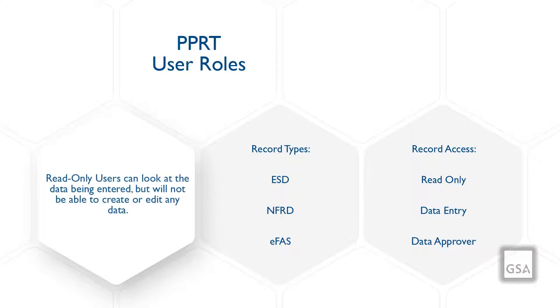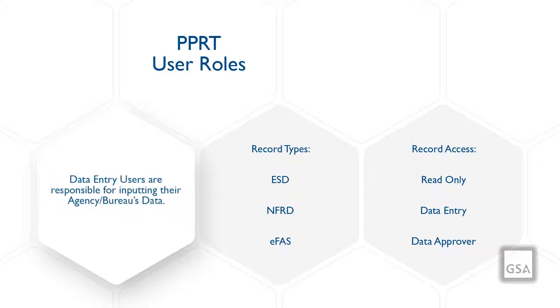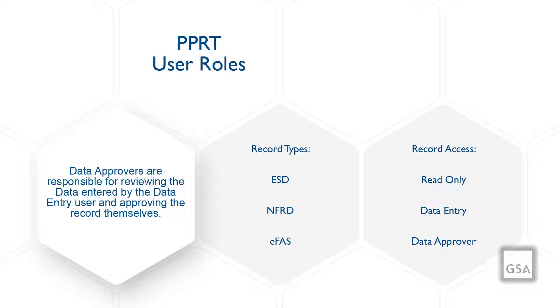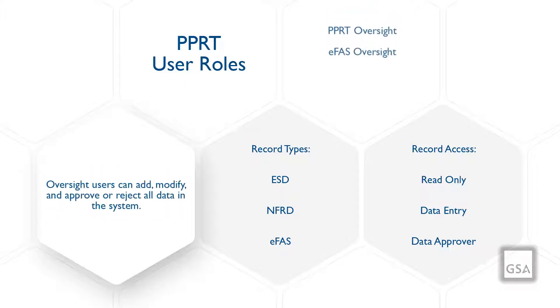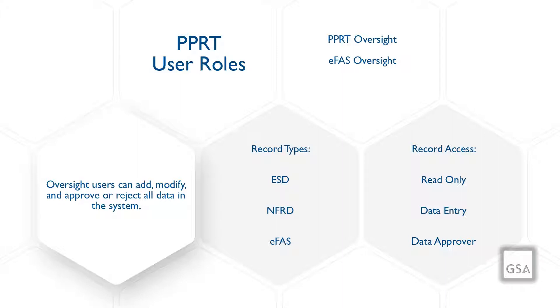Read-only users can look at the data being entered but will not be able to create or edit any data. Data entry users are responsible for inputting their organization's property data and completing their organization's data status. Data approvers are responsible for reviewing the property data entered by the data entry users, then approving and confirming the agency data status. There is also the PPRT and EFAS oversight users, who are the program managers and or administrators allowed to see all data from all agencies entered into the system. Oversight users can add, modify, and approve or reject all data in the system.